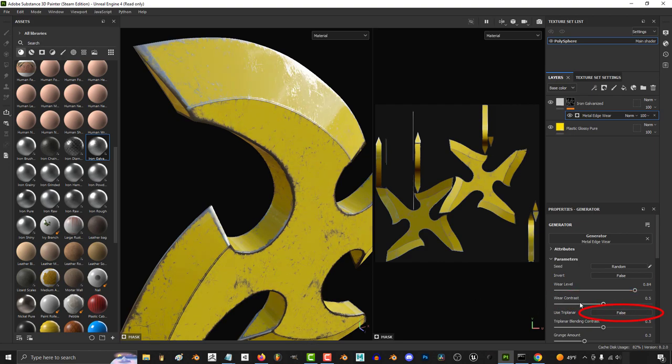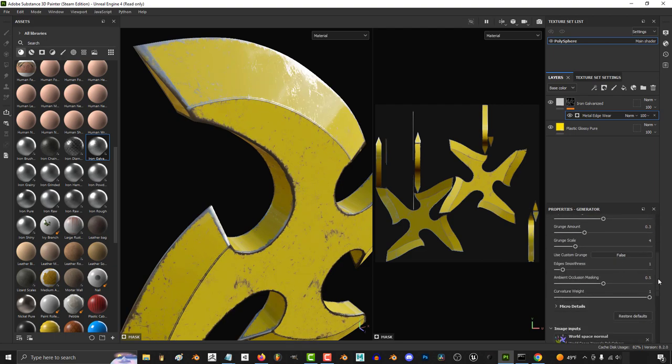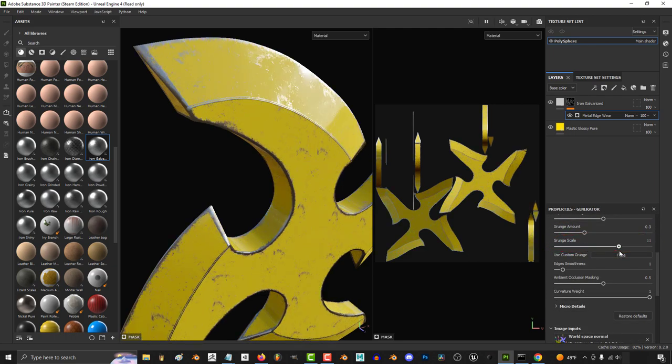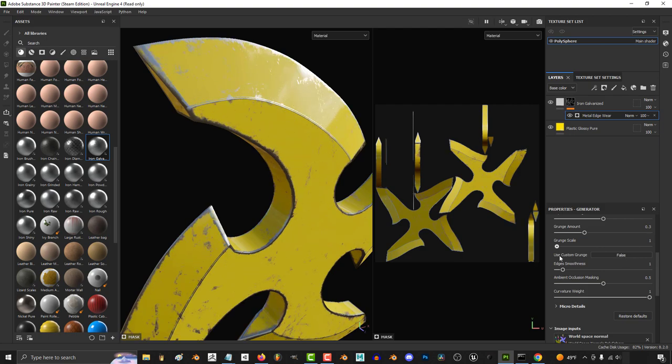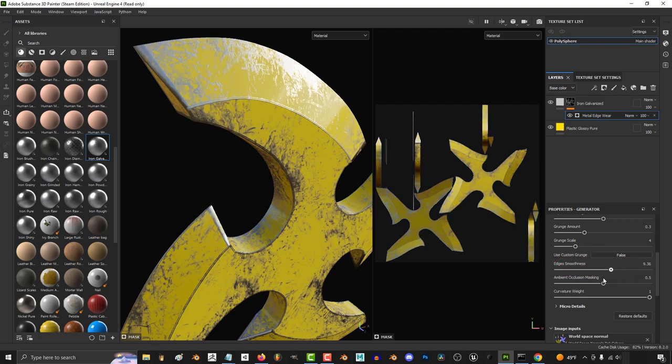If you get weird looking seams try changing this to tri planar. If you want more grunge increase this. Scale change changes the size of the entire map. The lower this value the smoother the edges will look.